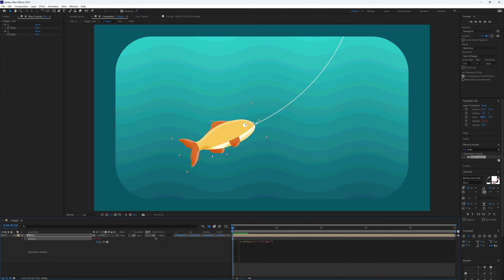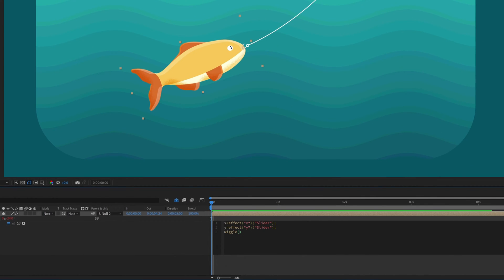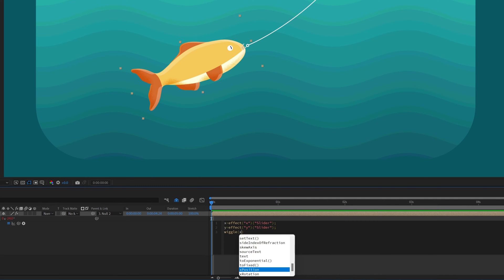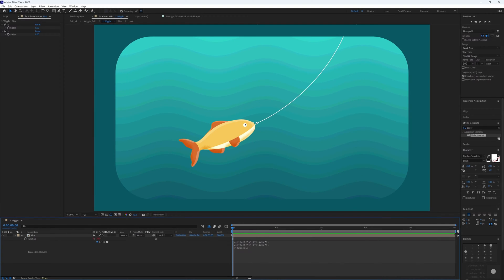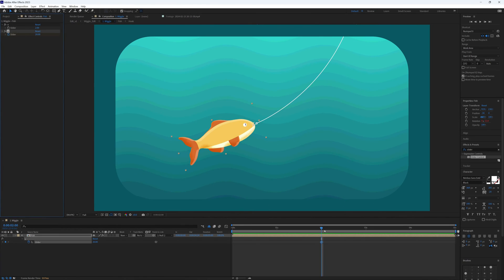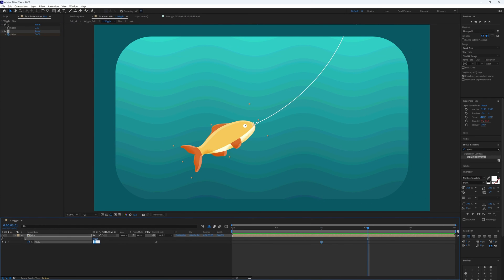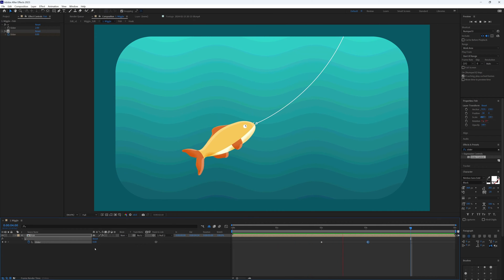Then Y equals and pick whip to our Y slider, semicolon on the end again. Now we can do our standard wiggle expression, but rather than adding our two values directly into the expression we add in our X and Y, so it's X comma Y. Now we can enter the wiggle values into our sliders and more importantly we now have the ability to keyframe our sliders and therefore our wiggle.